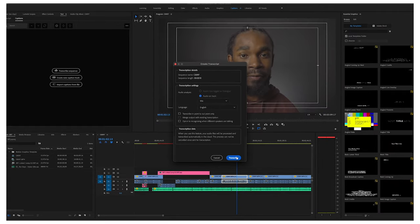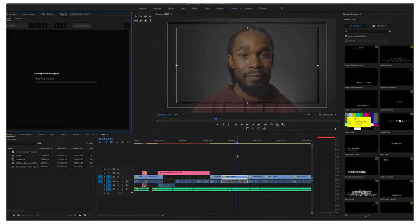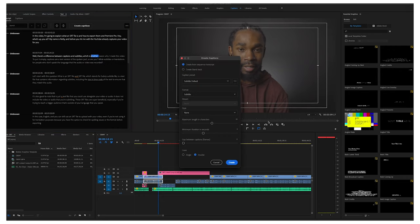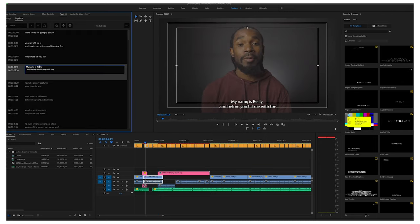Figure out what you need and click Transcribe. Premiere Pro will do its thing, and depending on how long and complex your edit is, that will affect how long this process takes. Once it's completed, you can double-click in the left window and edit the text, or you can go ahead and click Create Captions. A window will pop open and you can format them however you like, but since we're only talking about exporting an SRT file, click Create and Premiere will create the captions for you.